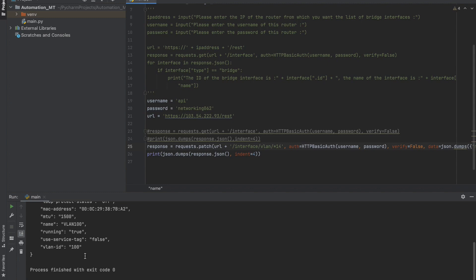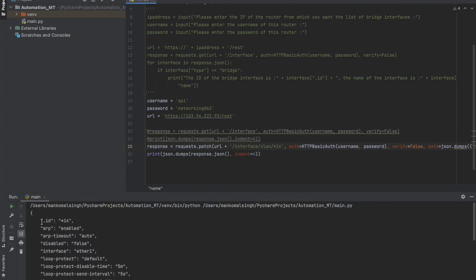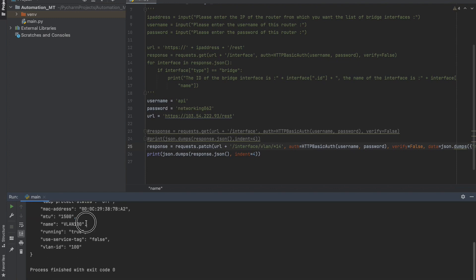We got another JSON object back. This time we have been able to change the ID star 14 VLAN name from 'api' to 'vlan100'. These were the basic building blocks you can use to now build your scripts — whether it is to retrieve information from multiple routers or to upgrade multiple routers to the latest firmware all in one go.